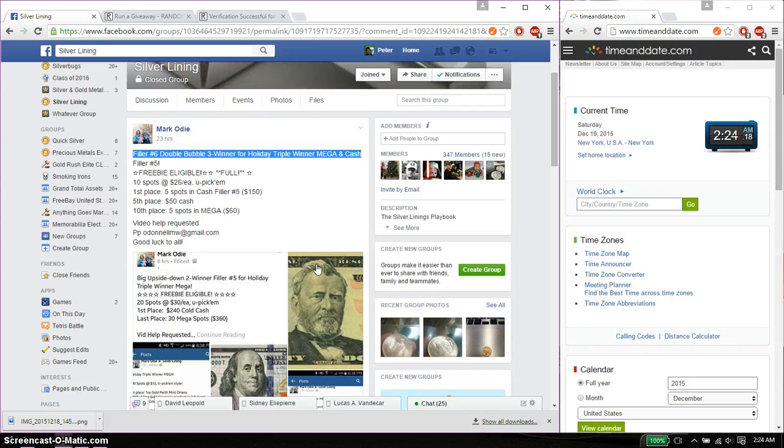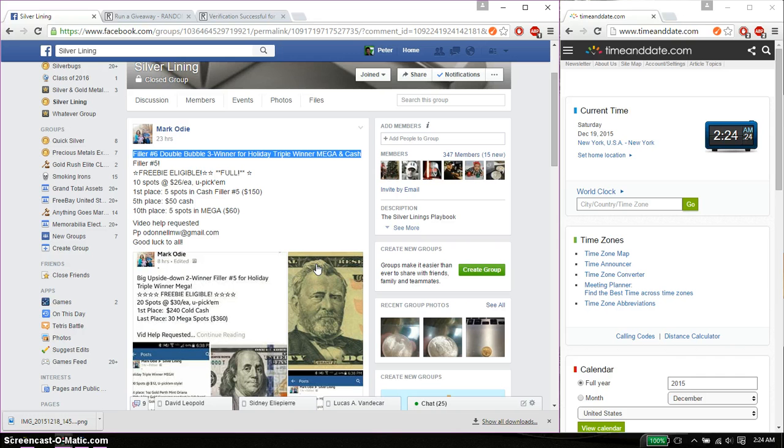Hello guys, welcome to Mark's Rats. This time is going to be filler number 6: Double Bubble 3 winner for Holiday, Triple Winner, Mega, and Cash Filler.